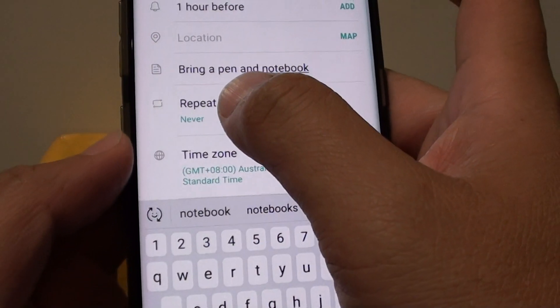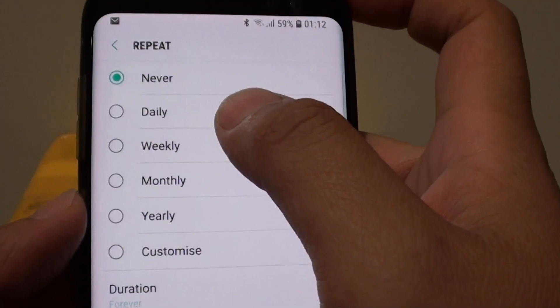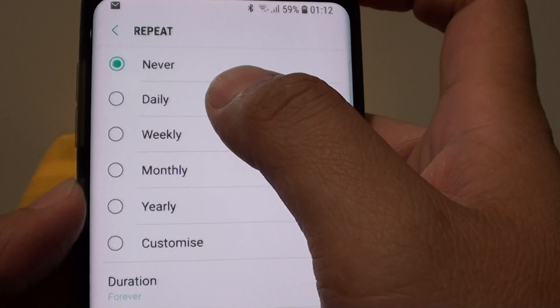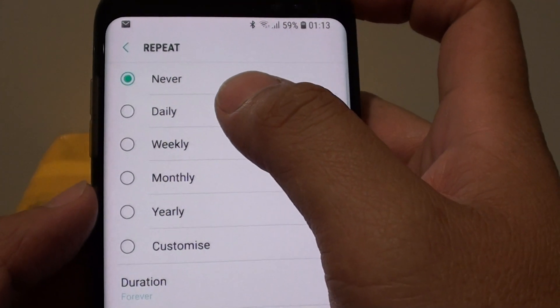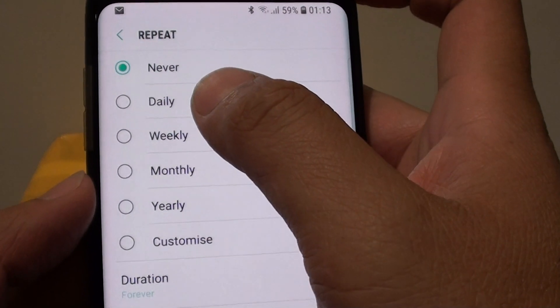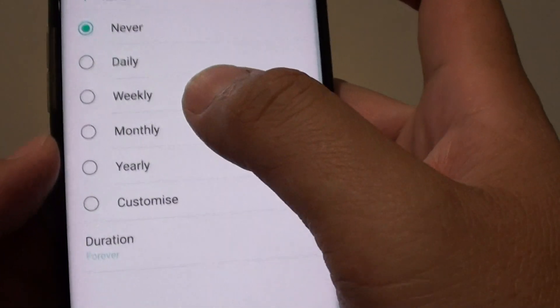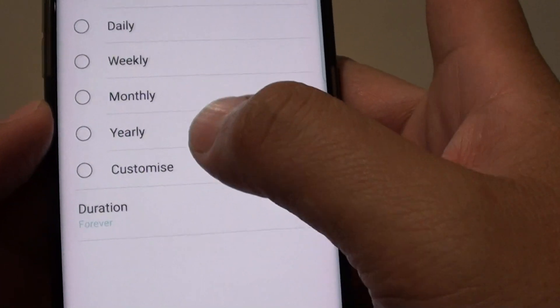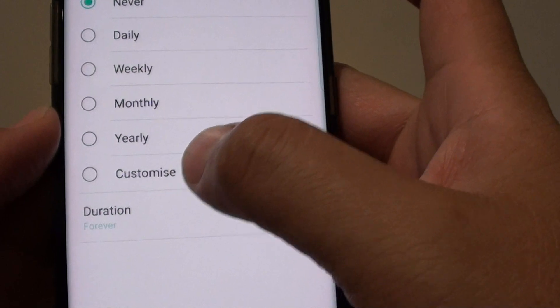Now you can choose the repeat options. Repeat will basically let the calendar repeat daily, weekly, monthly, yearly, or you can customize it.